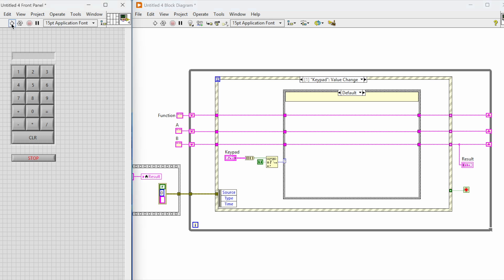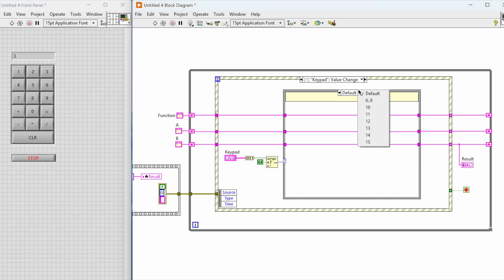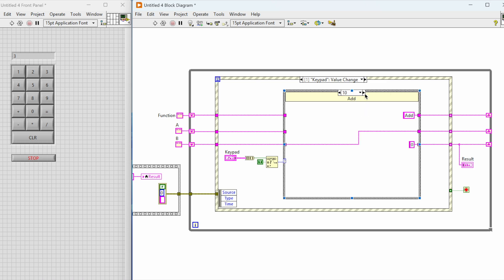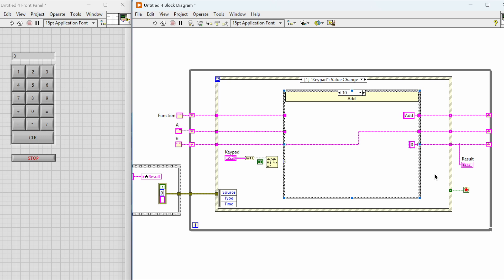Now it is time to test our code. We'll run the VI and we can see the value is zero. We'll try to add one plus two, and as you can see there's a zero coming in the beginning. That happened because we added a zero whenever we press the function buttons like add. There's also a zero being added on the right-hand side, so we just need to replace that with an empty string.